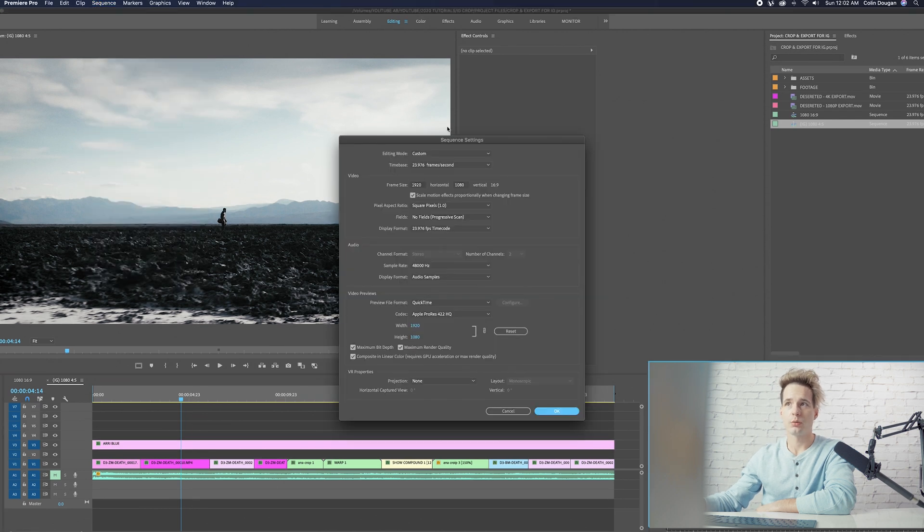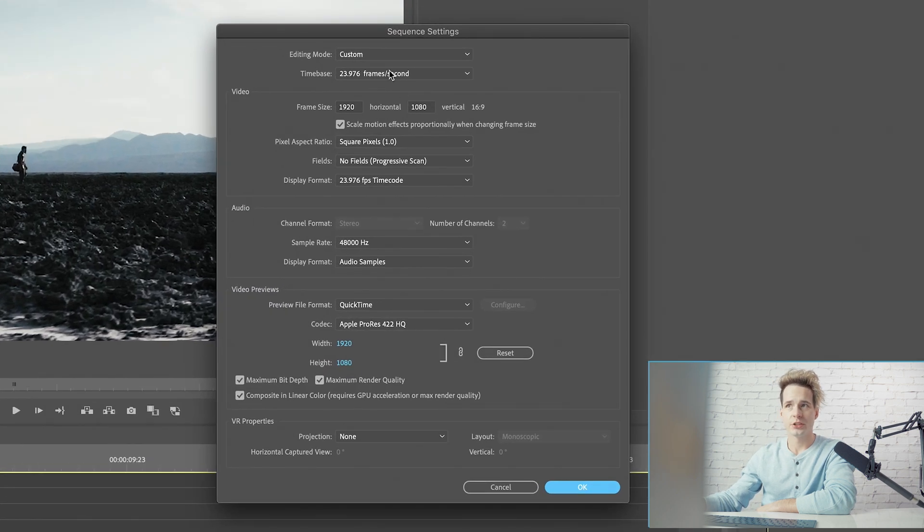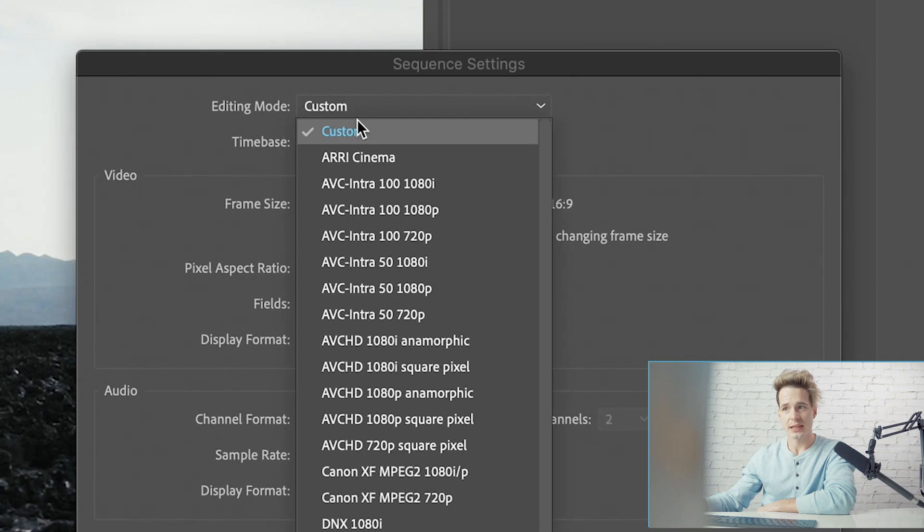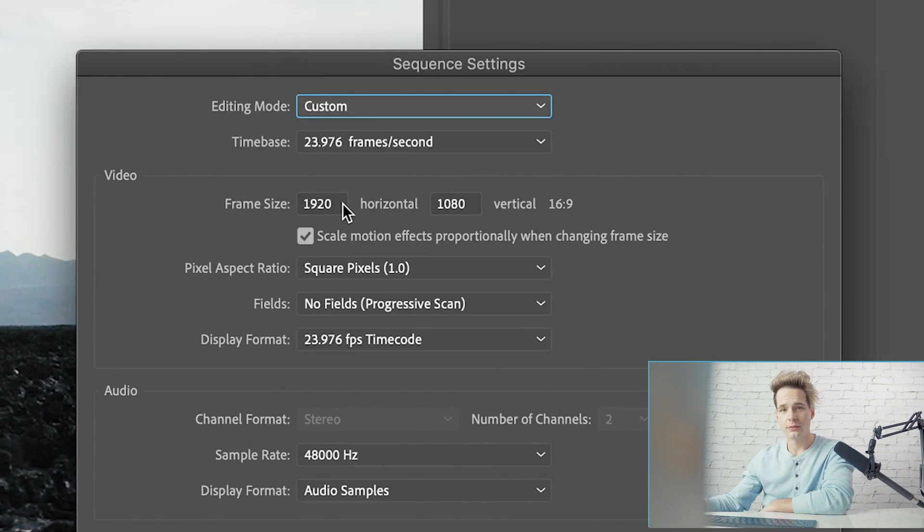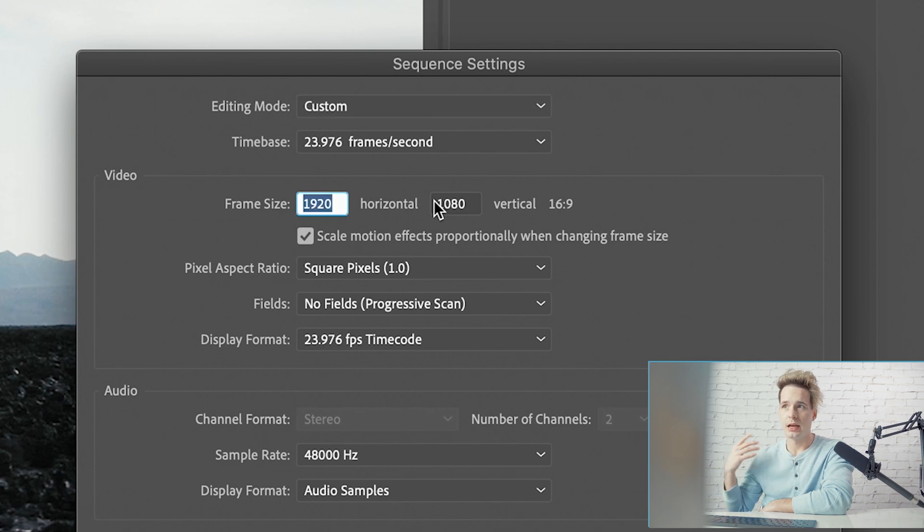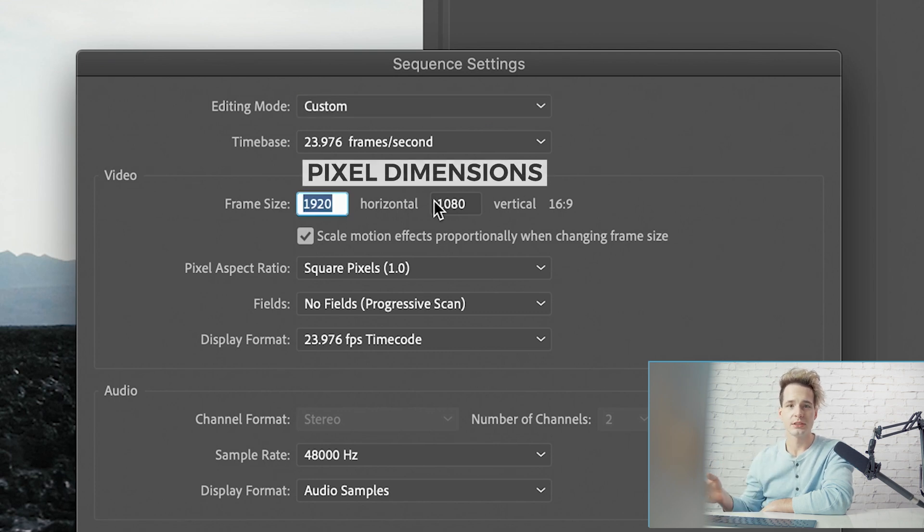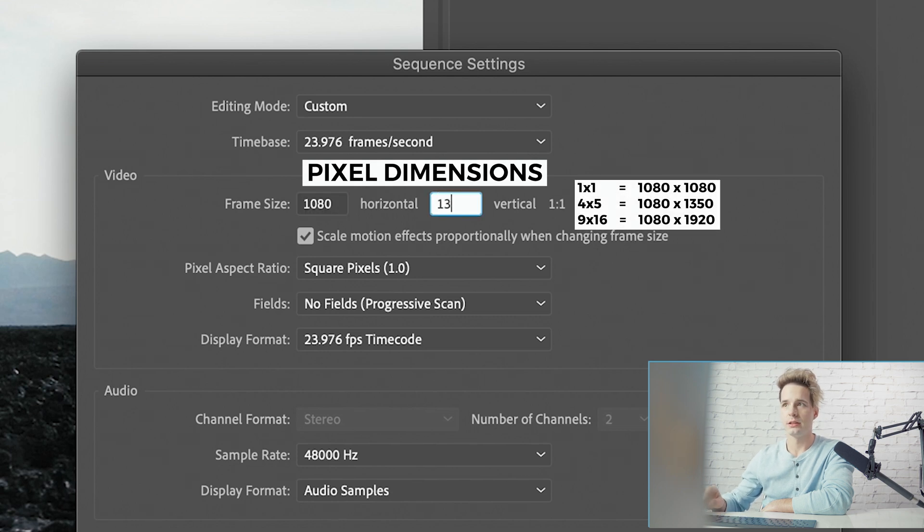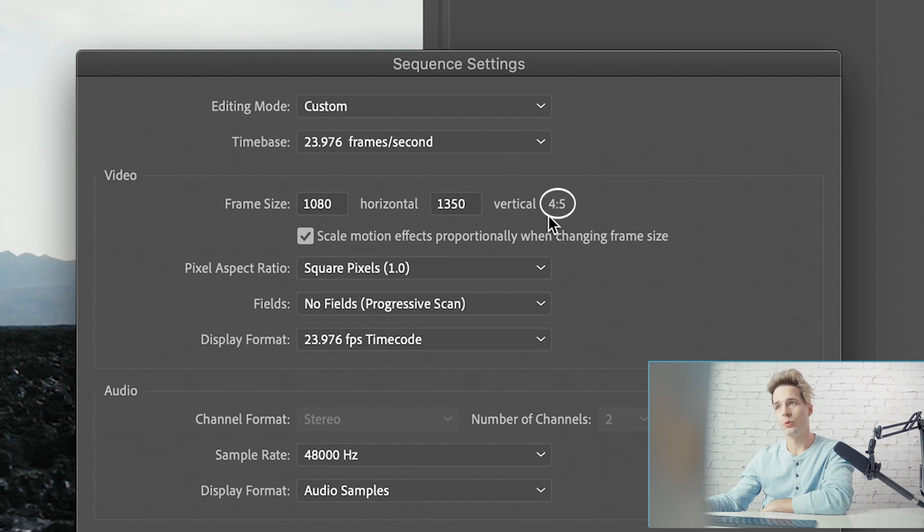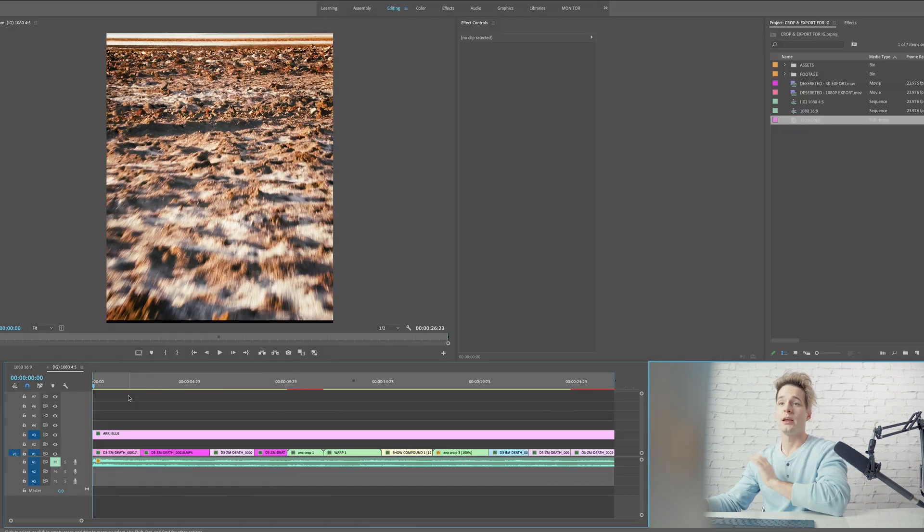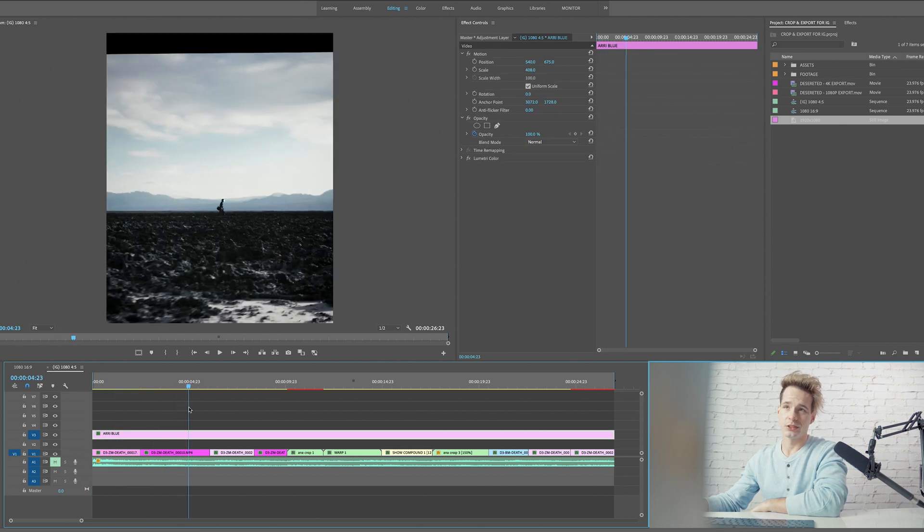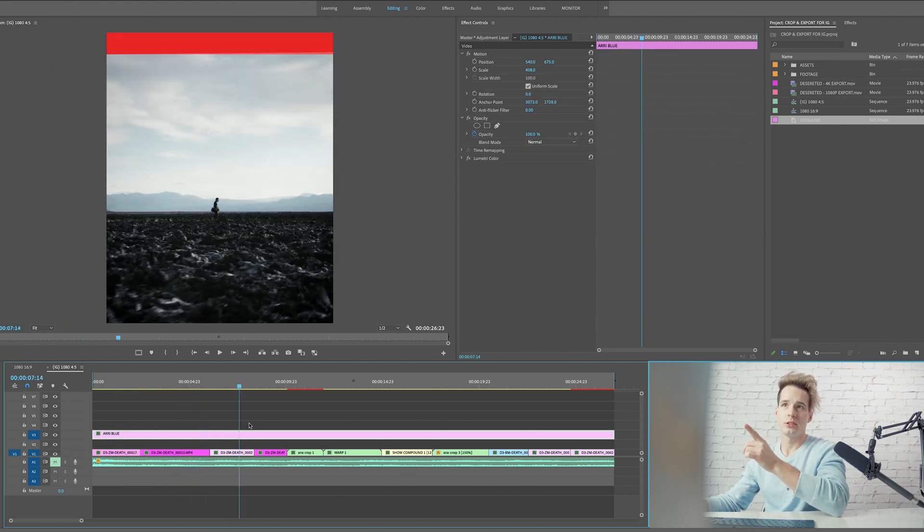The first step to this process is going up to our sequence setting. We're going to open those up and make sure your editing mode is in custom. If it's anything else, probably not going to let you change your aspect ratio. All we have to do is go here, change our frame size to whatever we are looking to post at. So for an Instagram post we're going to change this to 1080 by 1350. As you can see our aspect ratio has changed from 16x9 to 4x5 and then we're going to go down and click OK.